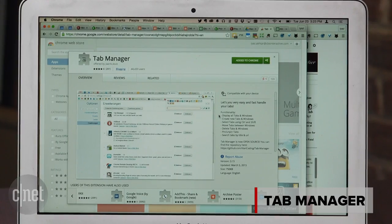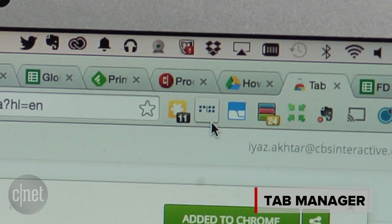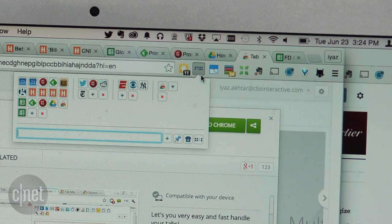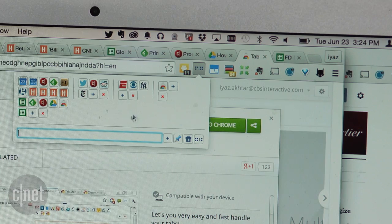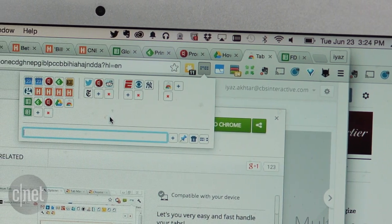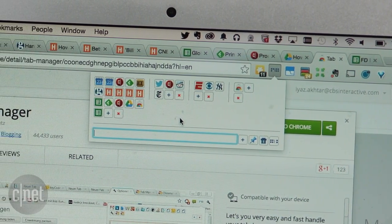Second, let's take a look at the Tab Manager called Tab Manager. I wonder what it does. After you install it, you'll see little dots next to your address bar. Clicking it shows you the icons for each site you have open. Tabs in other windows are also visible.